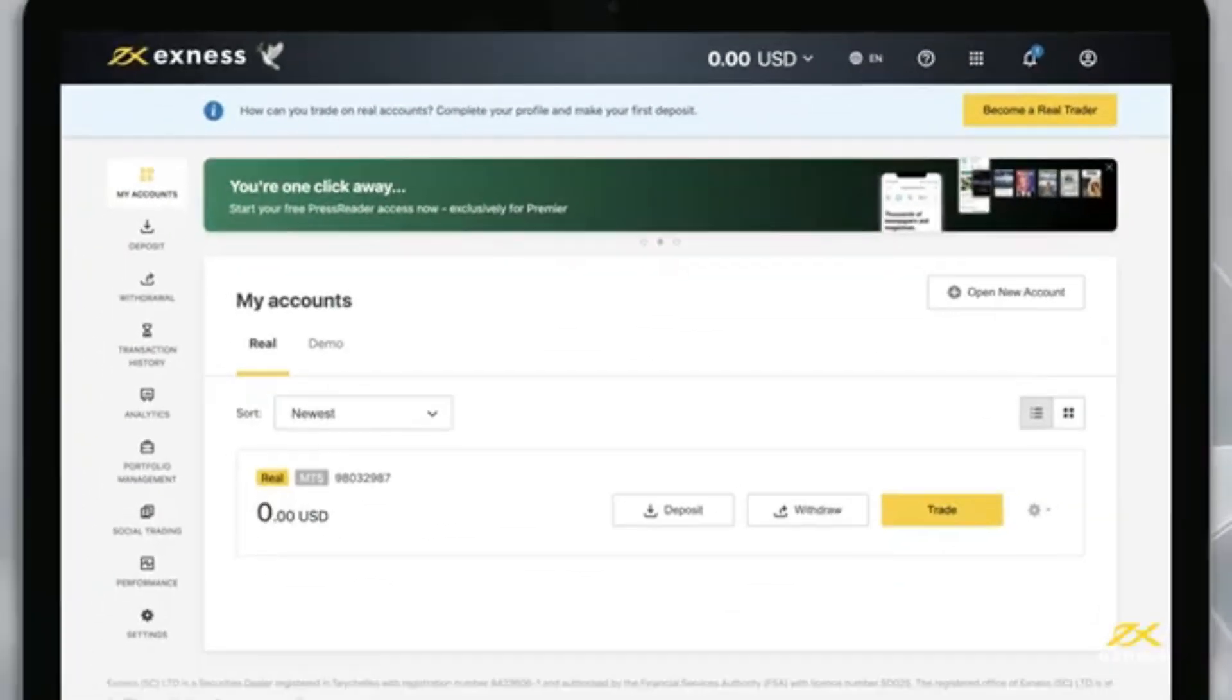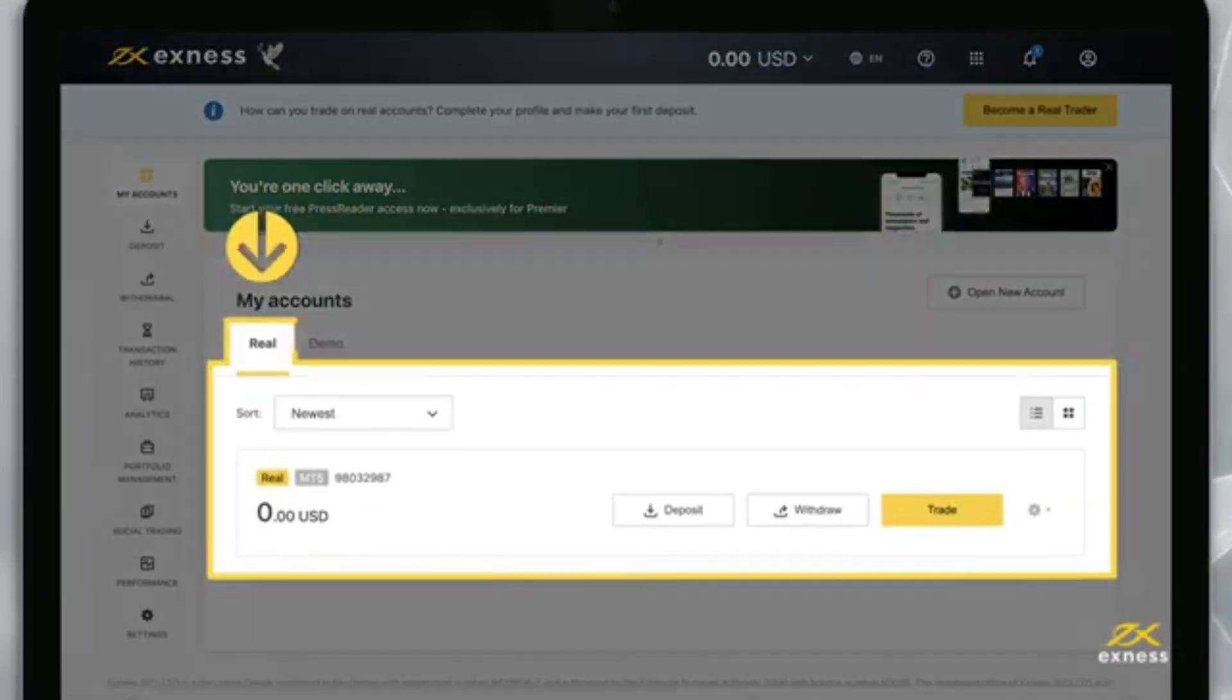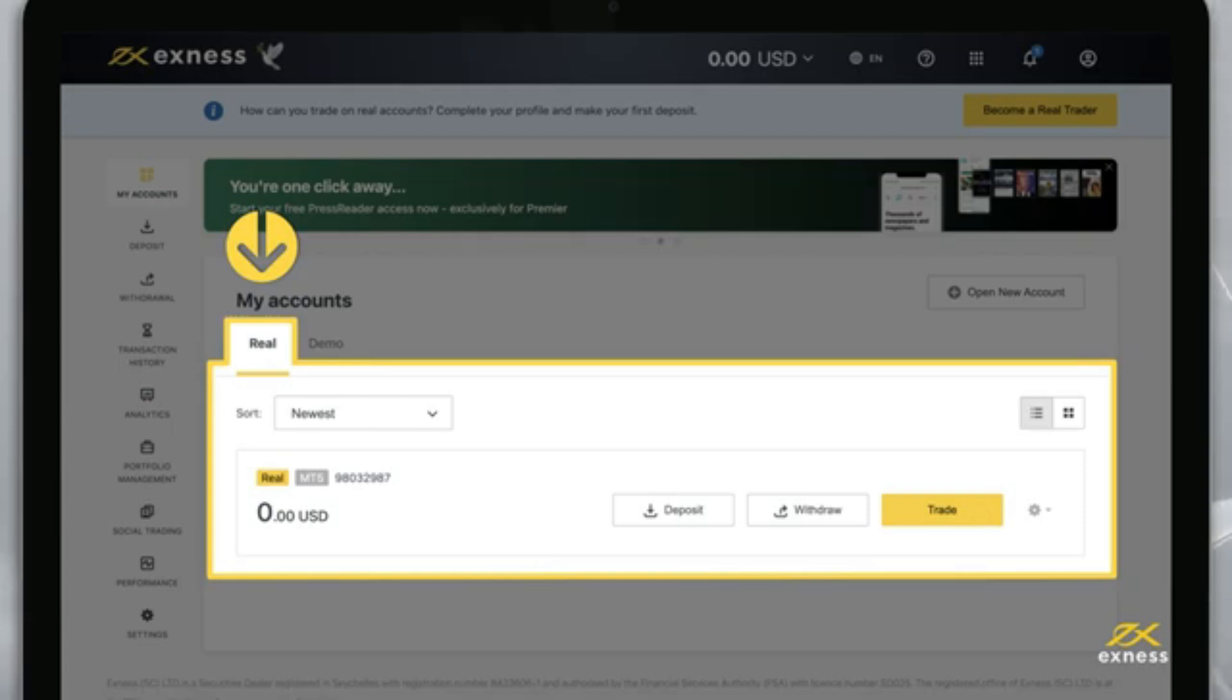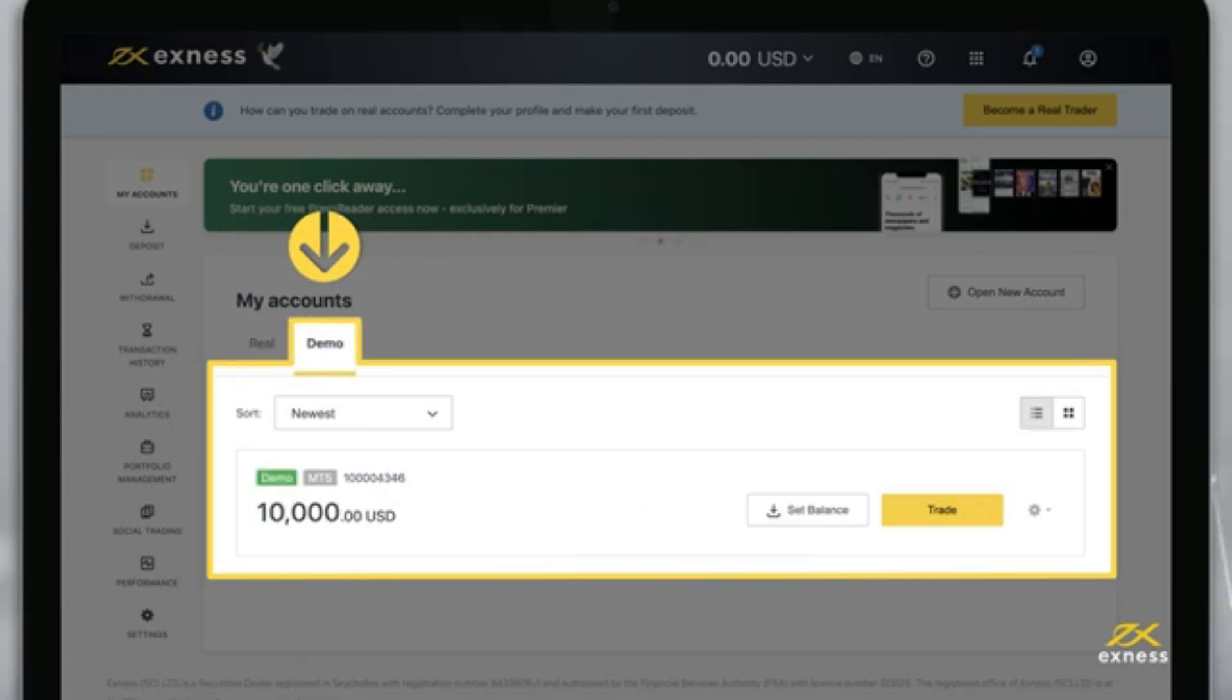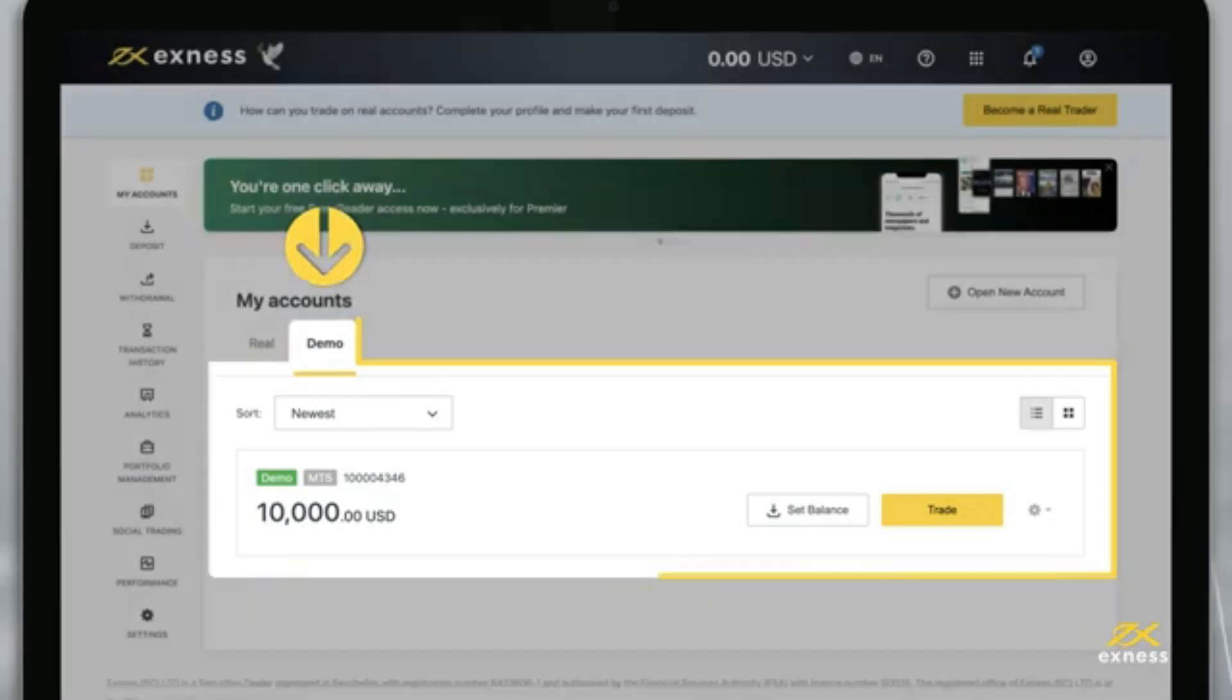By default, you will find a real MT5 trading account in the My Accounts area under the Real tab. You will also find the Demo MT5 trading account under the Demo tab.